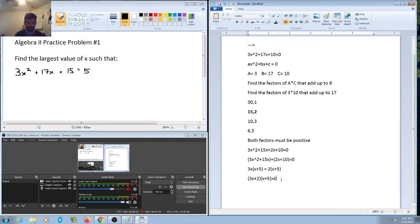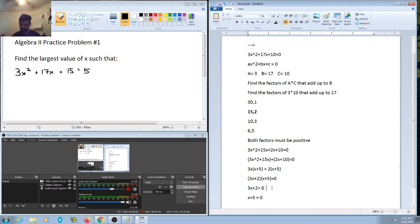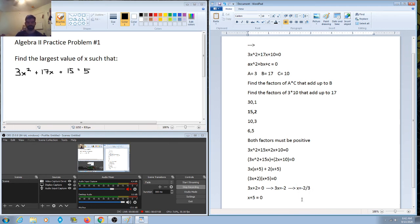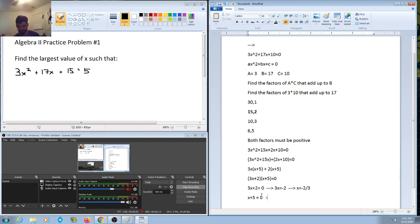Now all we need to do to solve for which value of x is largest is set both factors equal to 0. For 3x plus 2 equals 0: subtract 2 from both sides to get 3x equals negative 2, then divide both sides by 3, giving x equals negative 2/3. For x plus 5 equals 0: subtract 5 from both sides, giving x equals negative 5.